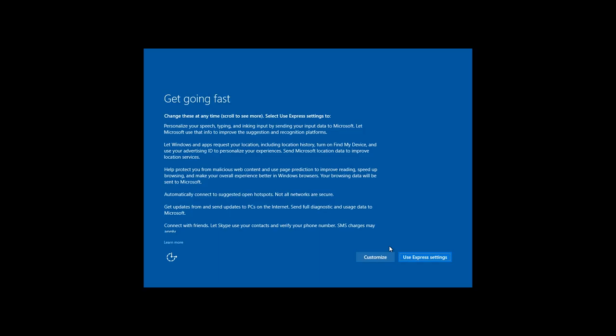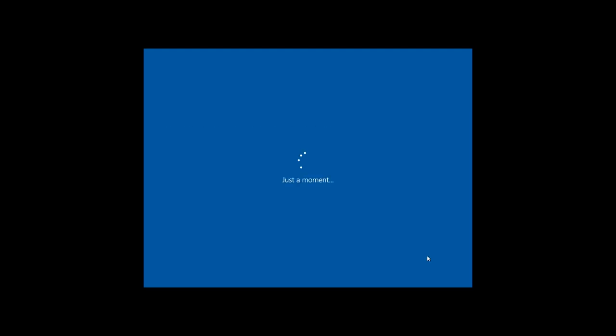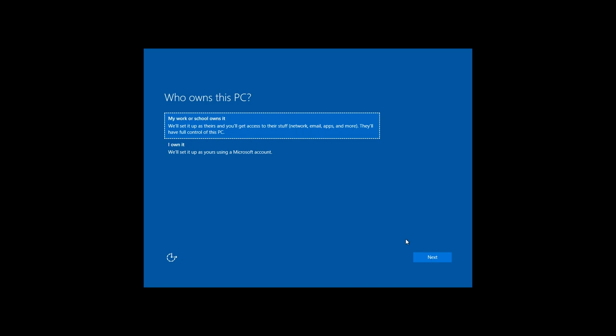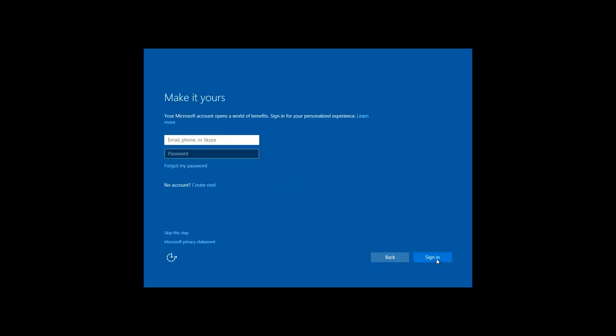After the restart, a settings window will appear. I recommend using standard settings. Then you should choose who owns this computer. In my case, I am the owner. In the next window, you can enter your Microsoft account, create it if you don't have one, or just skip this step. In order to create a Microsoft account, click on the button No account Create one.